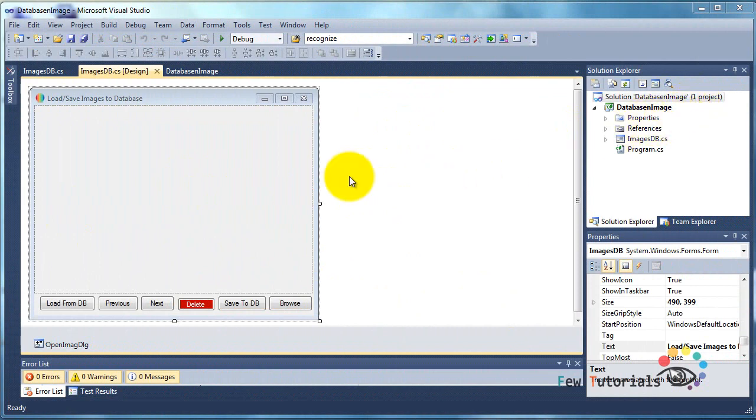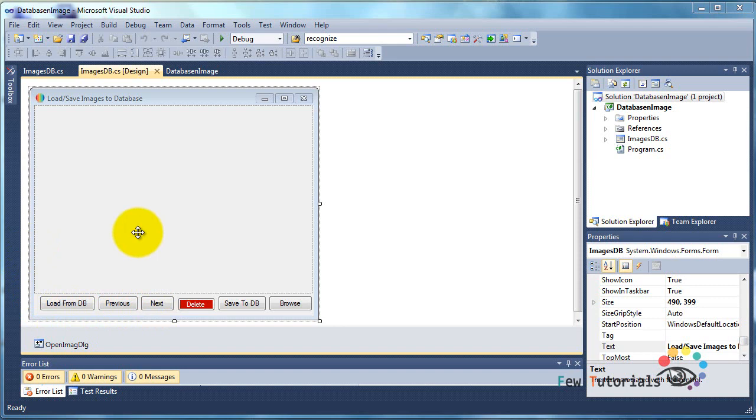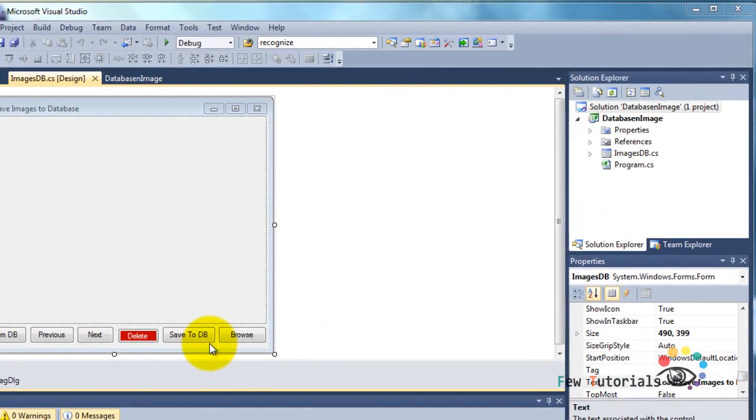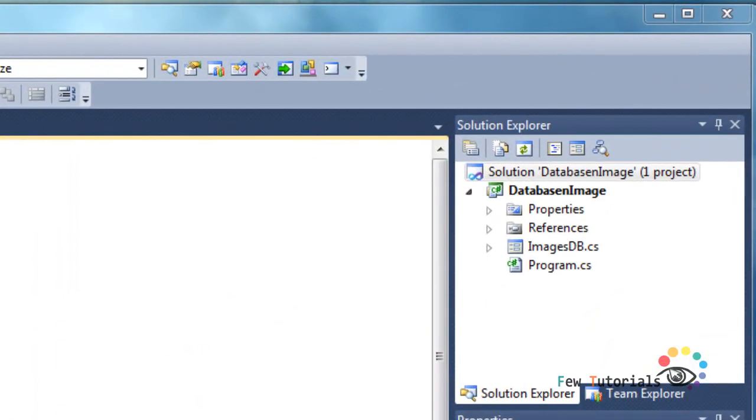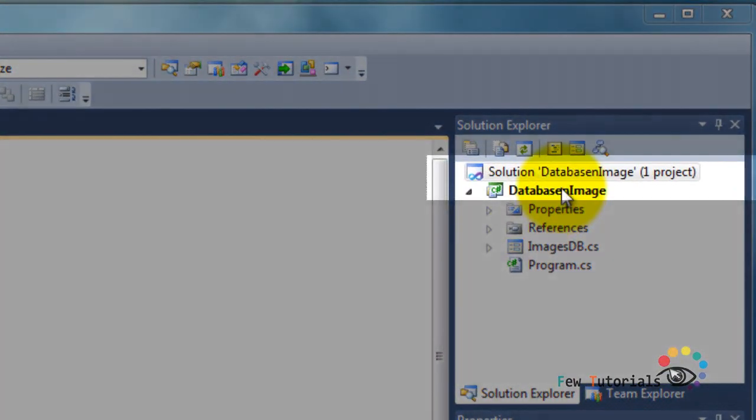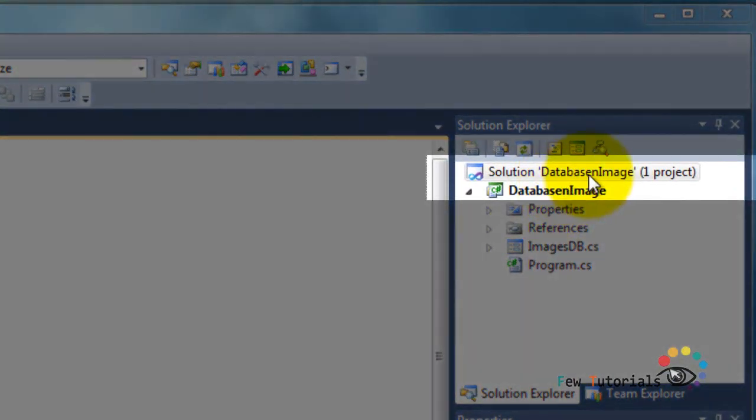I'll explain the design names that are going to be used in the code so you have no problem understanding which values are assigned to which UI control. I have a solution called database database and image, and the project name is exactly the same.